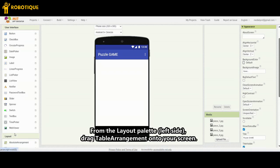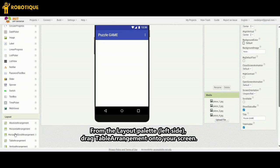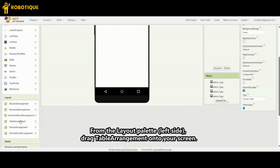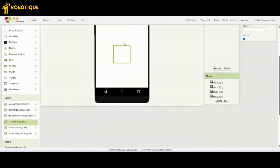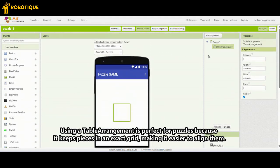From the Layout palette on the left side, drag a Table Arrangement onto your screen. Using a Table Arrangement is perfect for puzzles because it keeps pieces in an exact grid, making it easier to align them.